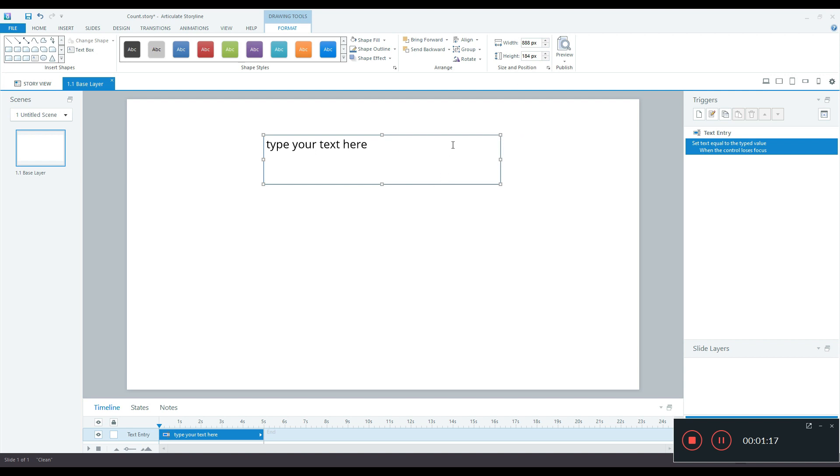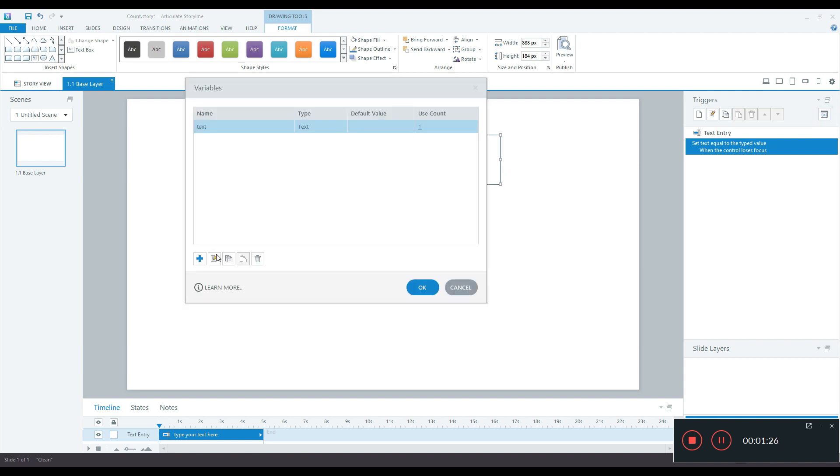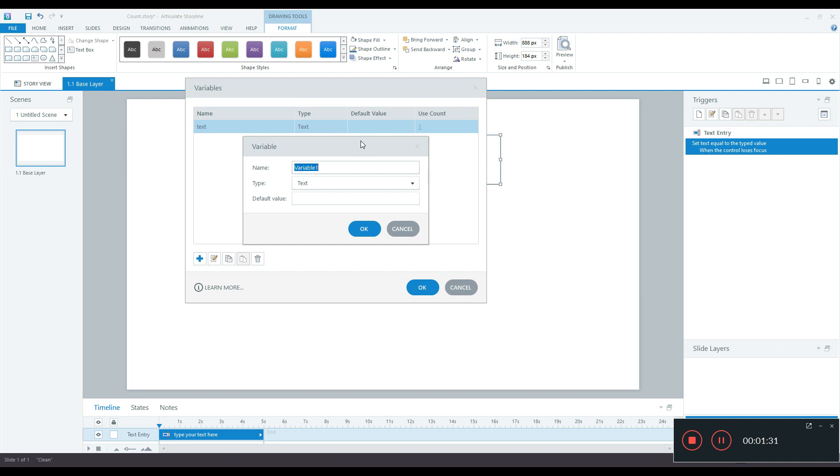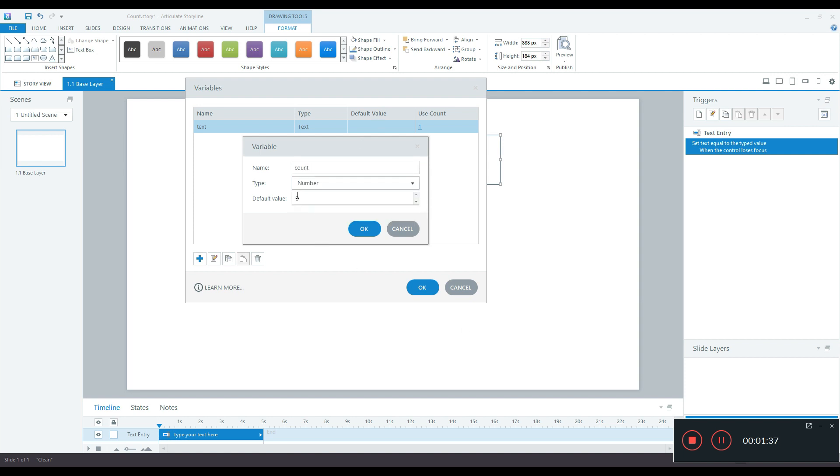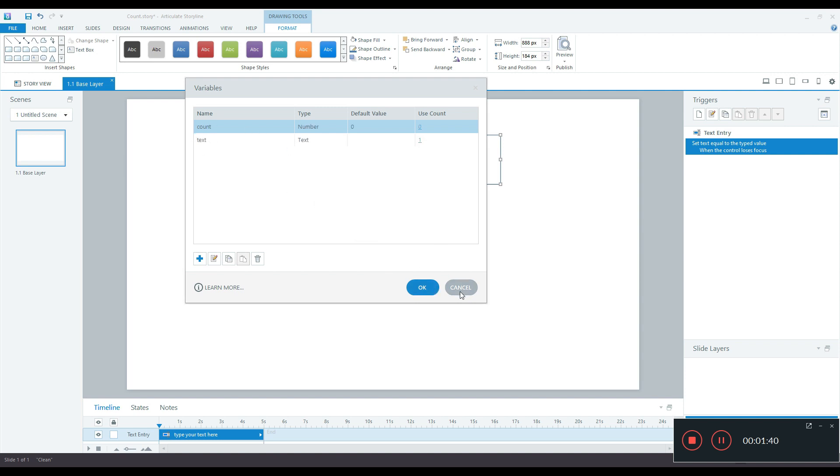I need another variable to show how many characters are there in that text. So I'll create another variable. Go to variables pane, click the plus symbol, and then I will give the name as count. For the type I will use number and default value let it be zero and another variable is created.